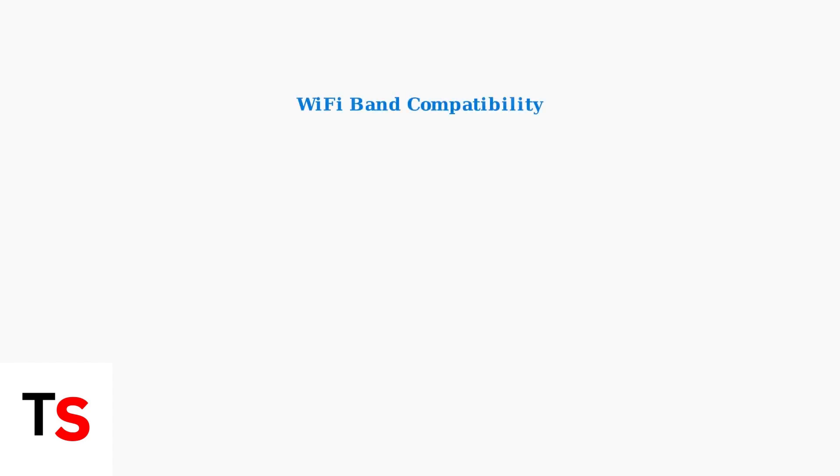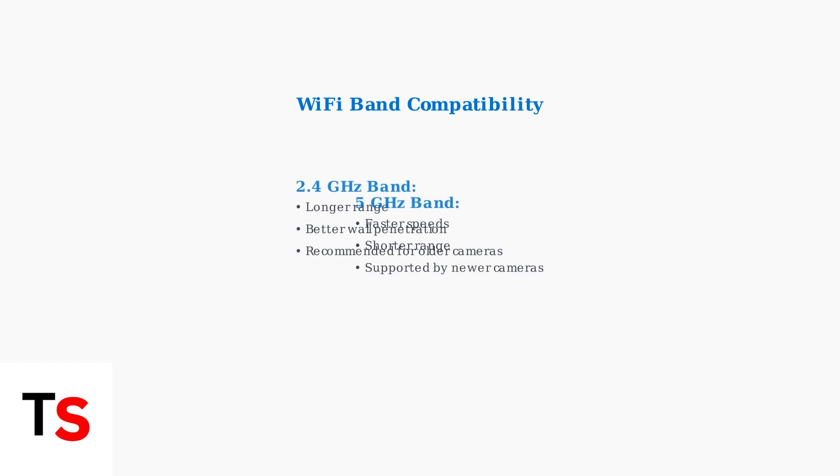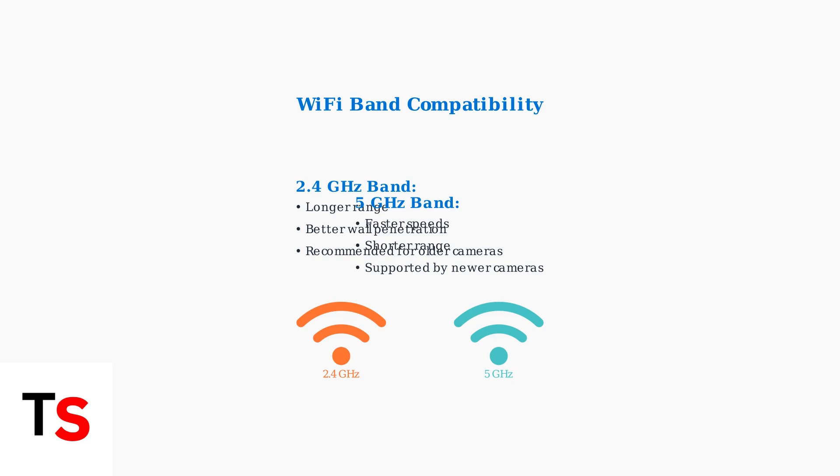Important note about Wi-Fi compatibility. Newer Xfinity camera models work with both 2.4 GHz and 5 GHz Wi-Fi networks. However, older camera models may perform better when connected to the 2.4 GHz band for improved range and stability.